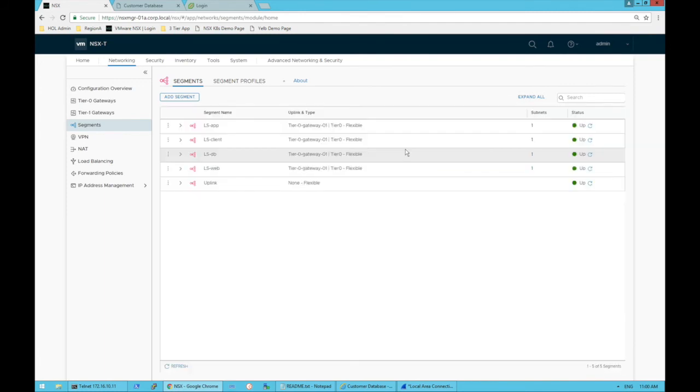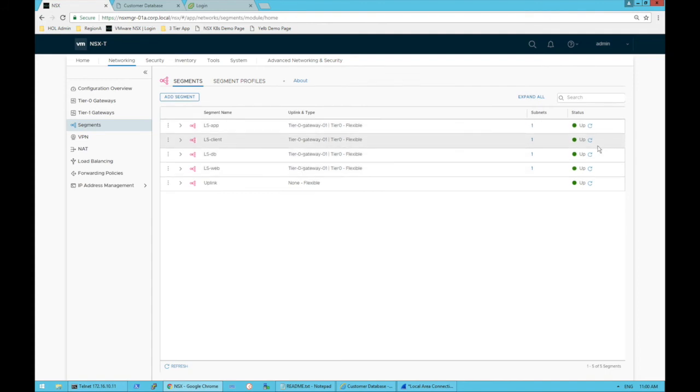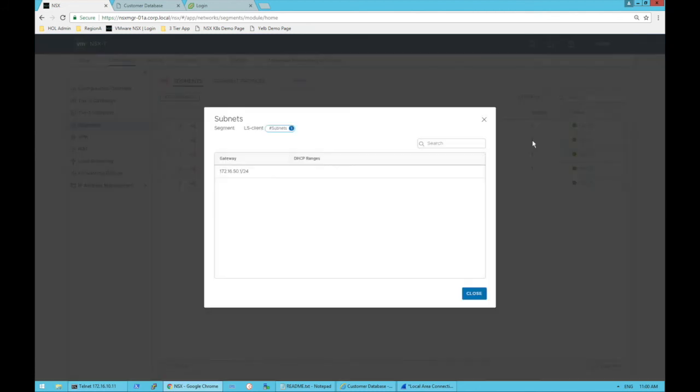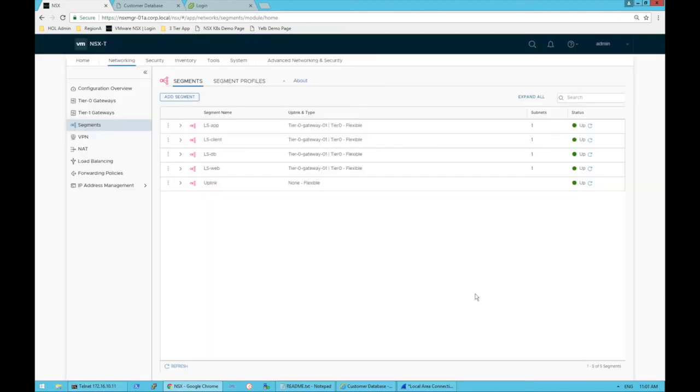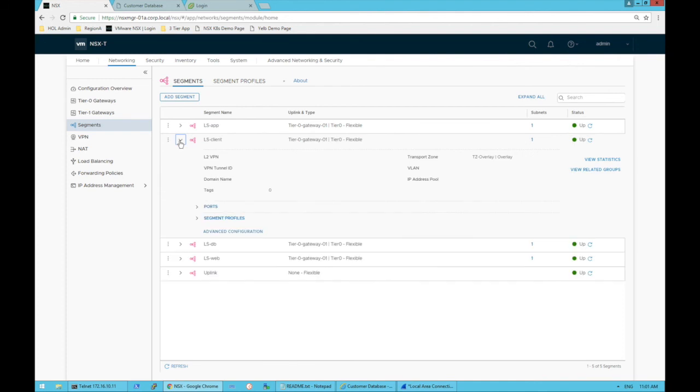We don't need to configure anything else at this point. Now you can see that we have our client, it's up, we can see some subnet information here and the actual default gateway of that. If we wanted to, we could go look at it on the actual tier zero gateway as well. We can now expand this and see some details.